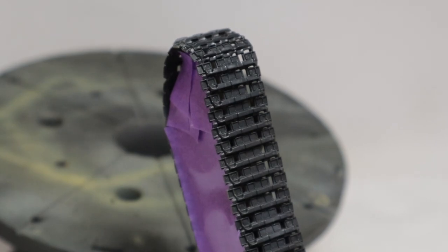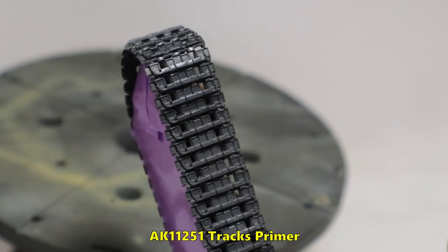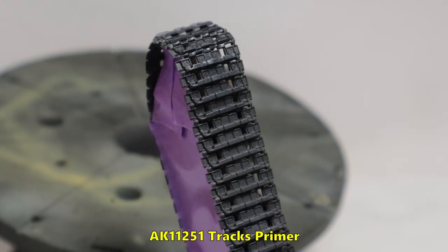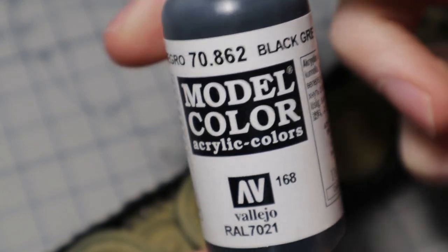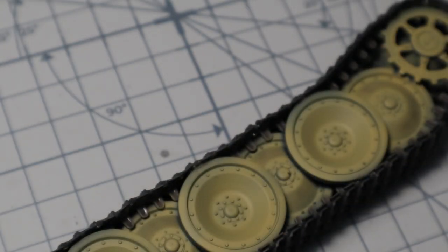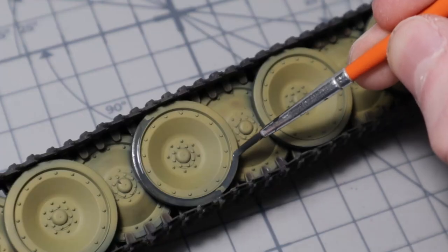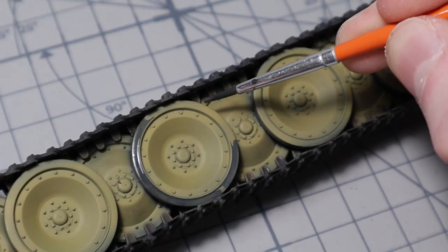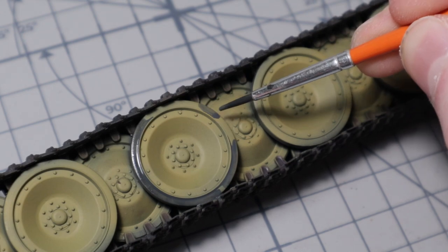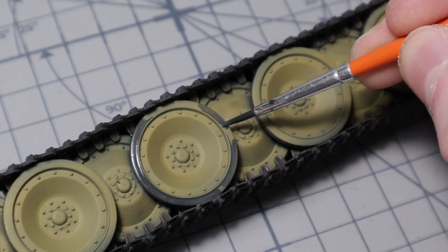The tracks get some AK Primer as their base color. For the rubber on the road wheels I'm using Vallejo Black Grey. Thinning the paint makes the application easier and has a smoother finish.